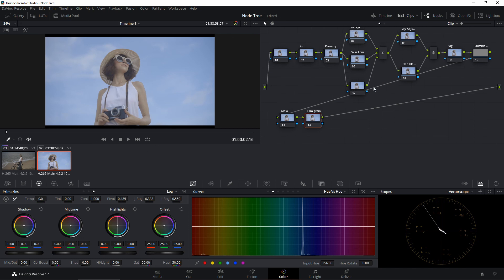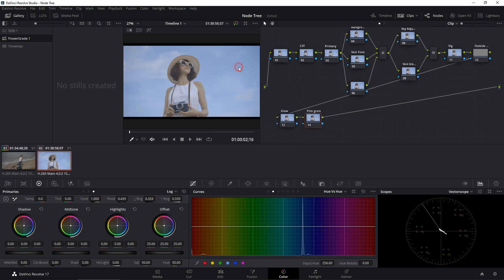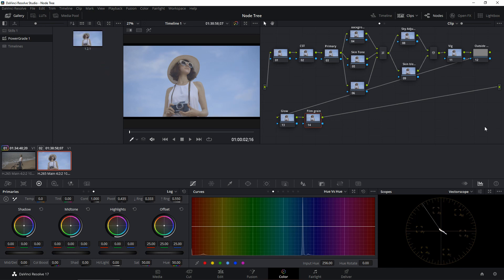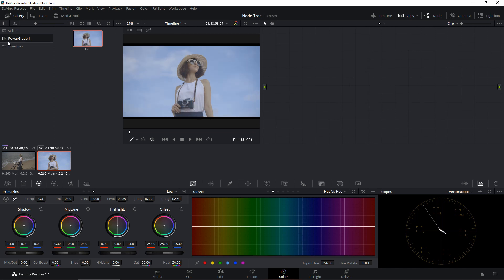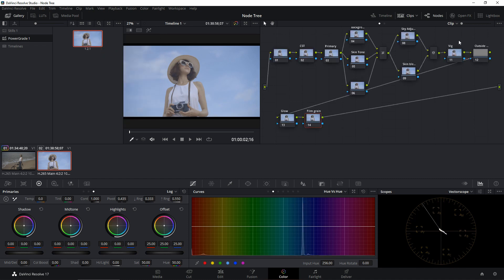Now I'll show you how to save this node tree so you don't have to rebuild it for every new project. Go to Gallery, under Power Grid — usually under Stills — right-click on the footage and grab a still. To apply it later, go to Gallery, Power Grid, right-click, and select Apply Grade. As you can see, all the nodes we created are instantly applied to the new footage.